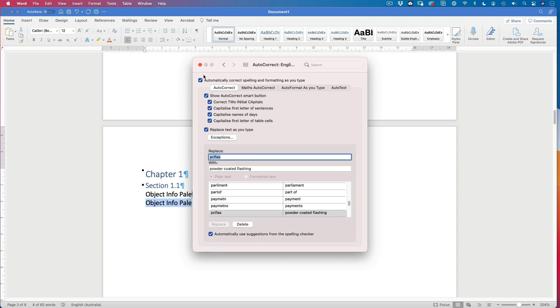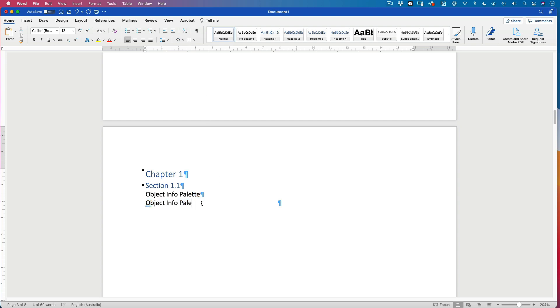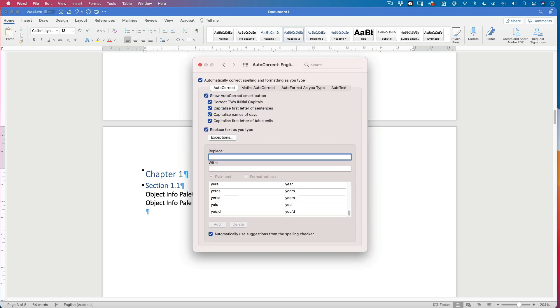Okay. So that should have enough now. I should be able to type in galv. Types in galvanized. PC. Powder coated flashing. So it can be really useful. If you put in the autocorrect as well. It can really speed up. You just have to look for the phrases or the words that you use a lot.